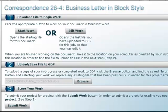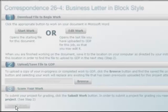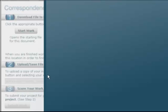And then what you're going to do is click on Submit Work. Now you're going to get a message that's going to pop up to tell you that you are not going to see a grade at this point.